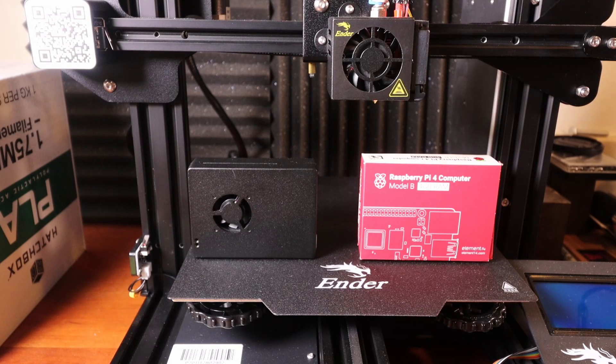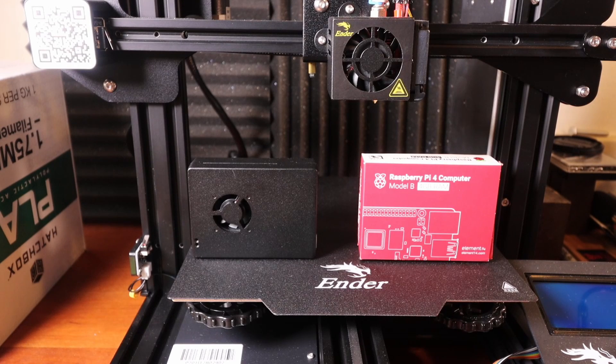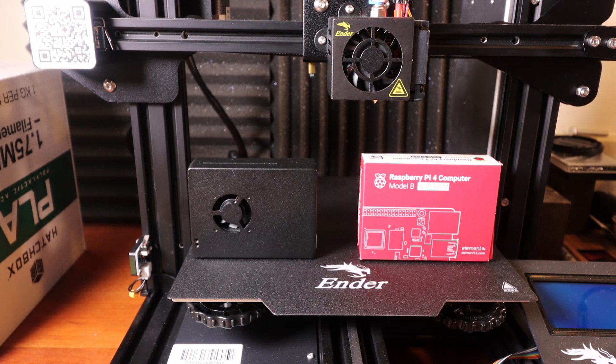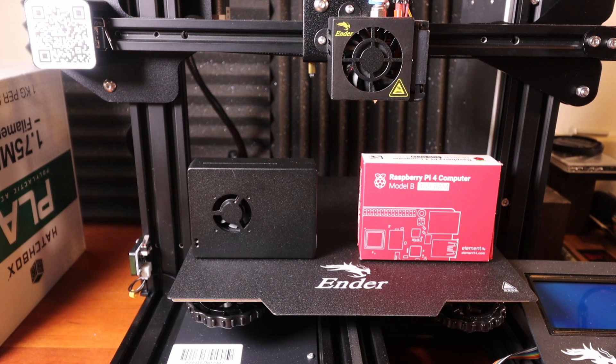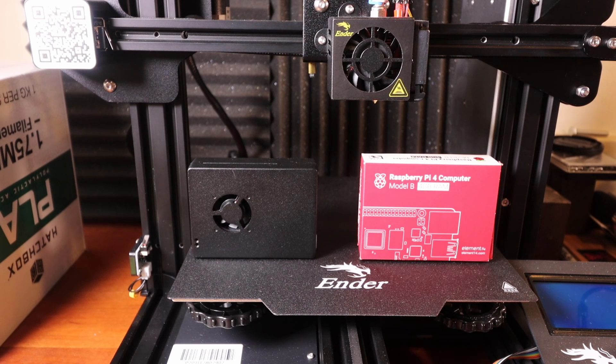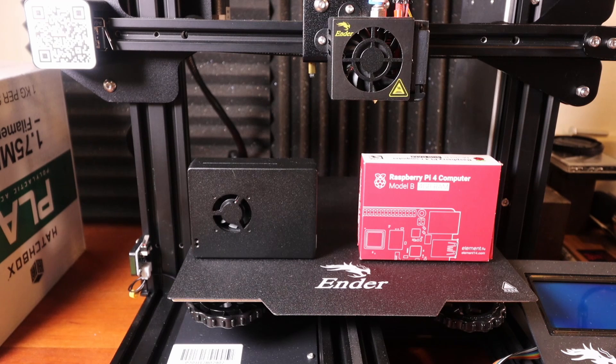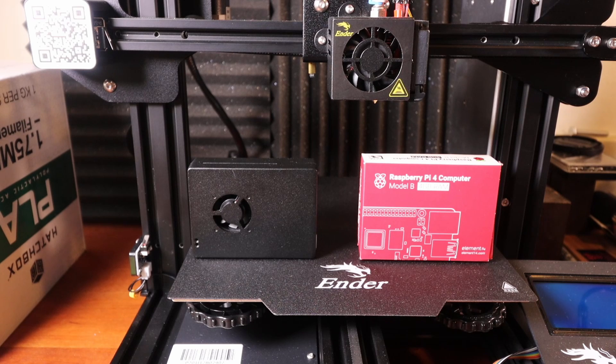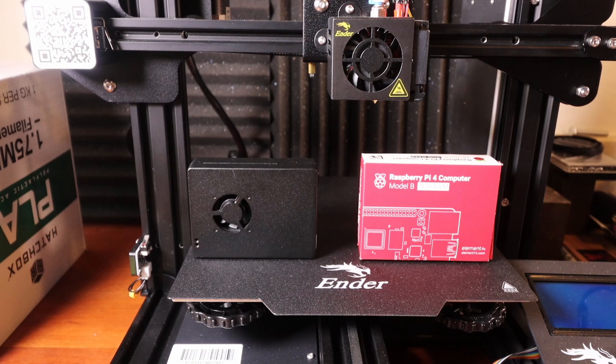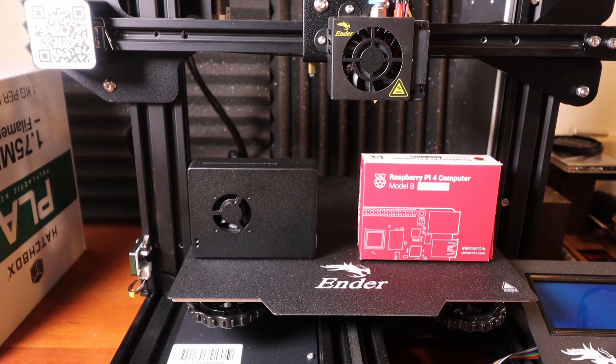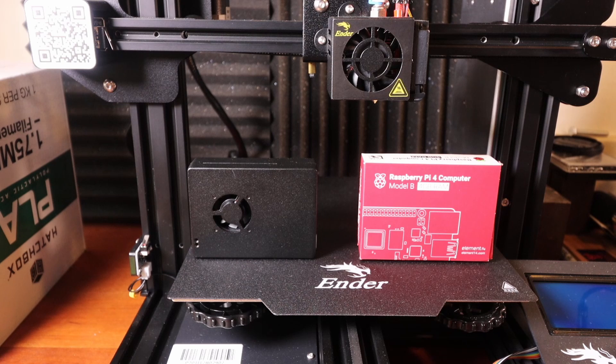Today we're going to do something a little bit different. A lot of people have been asking how to connect to their 3D printer boards via WiFi, and the solutions vary. So I wanted to show you something that'll work with all of them, and the solution that I found was the Raspberry Pi 4 that you can connect using the software OctoPrint. So I'm going to show you how to set that up today.